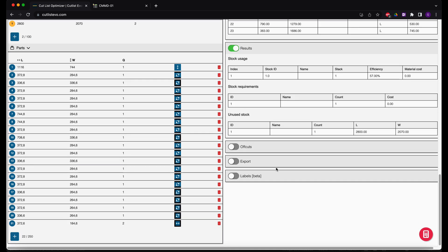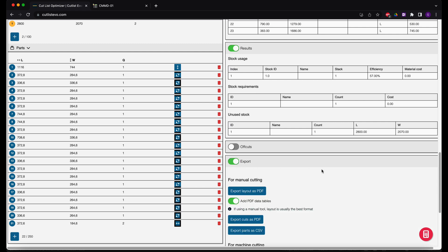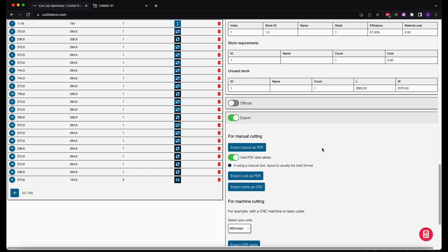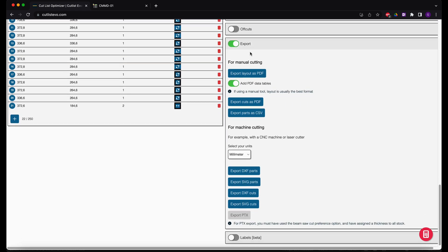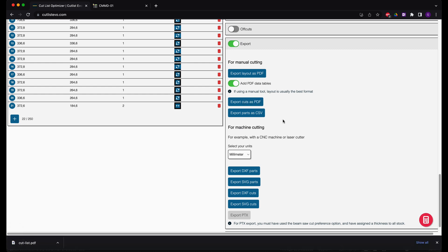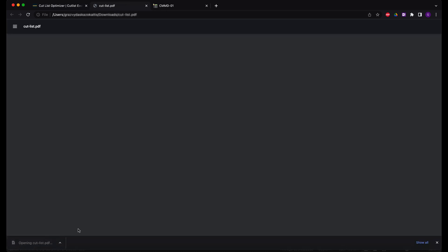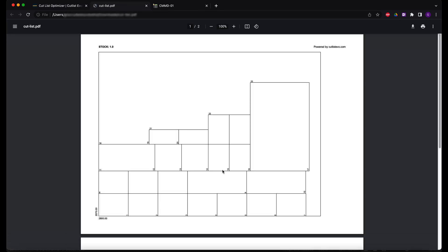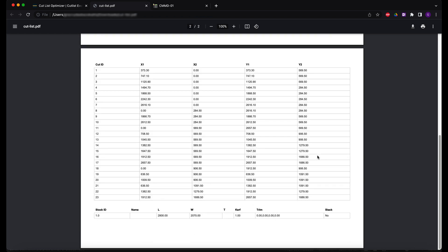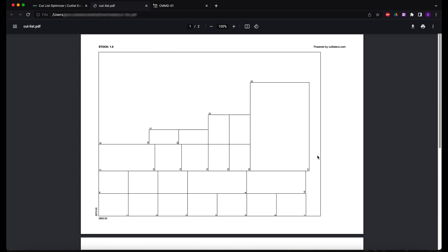Meanwhile, in the Export section, we can see the export formats available and make our selection based on what we need. As an example, I'll select the PDF format for my report and download the results I've generated. When I open my PDF file, I can see my cut layout and cut list.